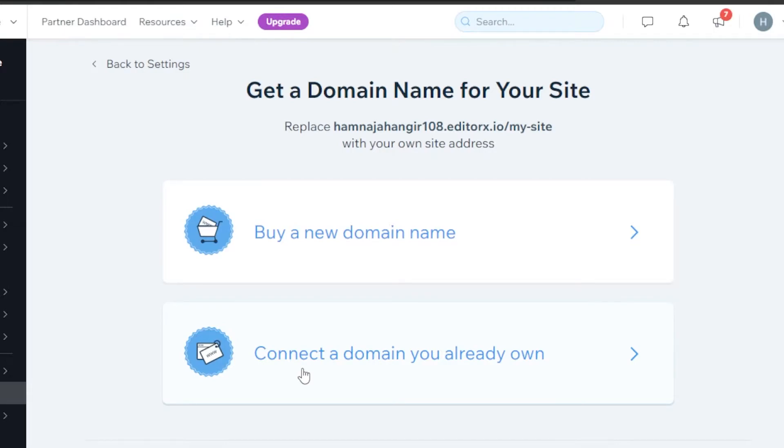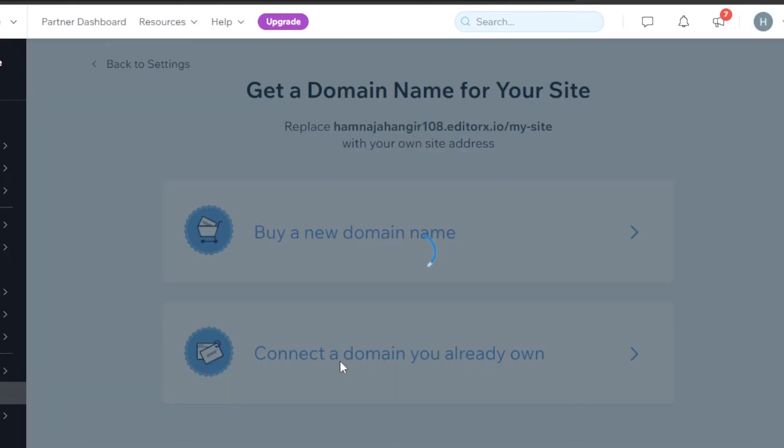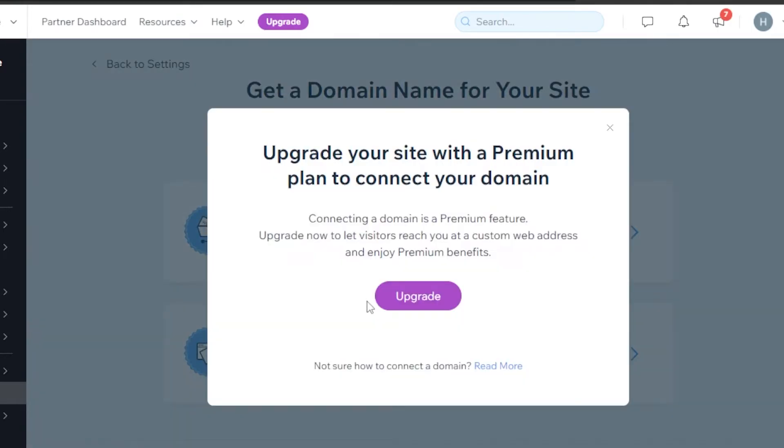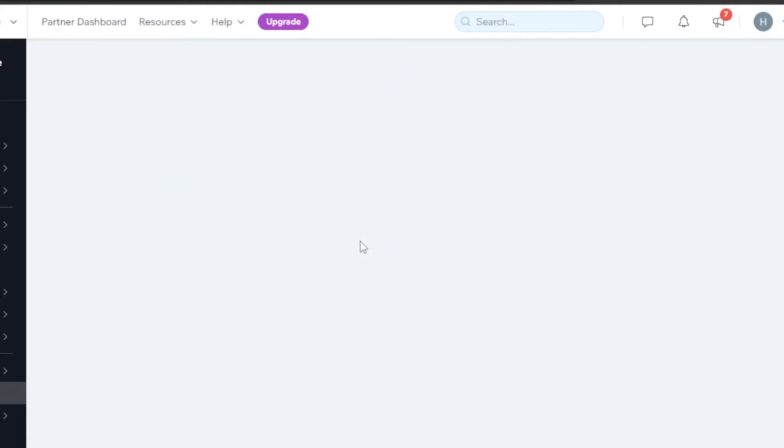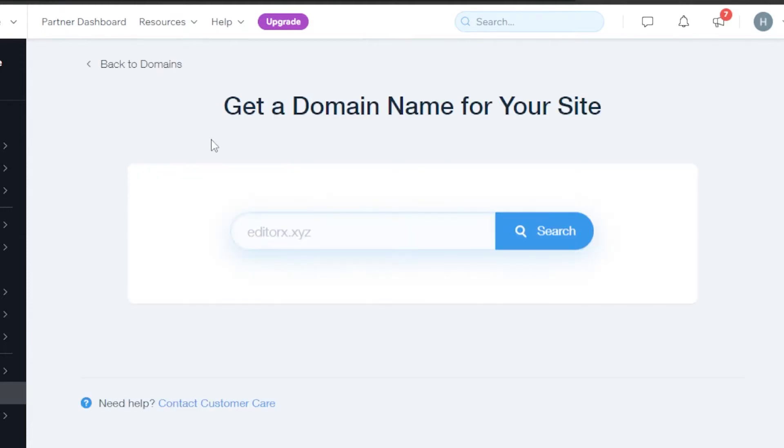If you already have a domain name, you will simply click right here on connect and then you will be able to connect your domain name. And if you want to buy a new domain name, you will simply click right here. Let's say we want to buy one. I will click right here and it will take us to get a domain name for your site.